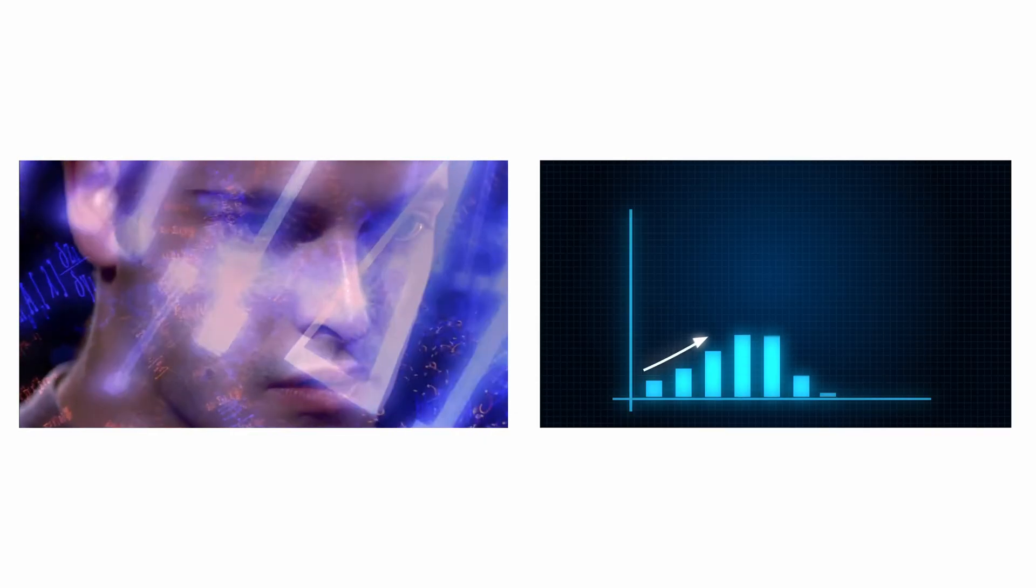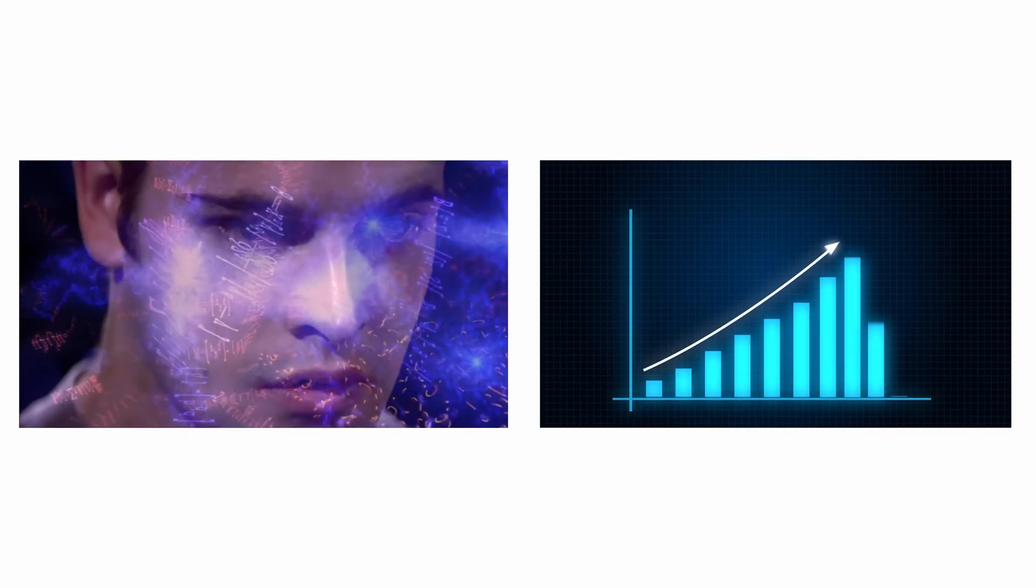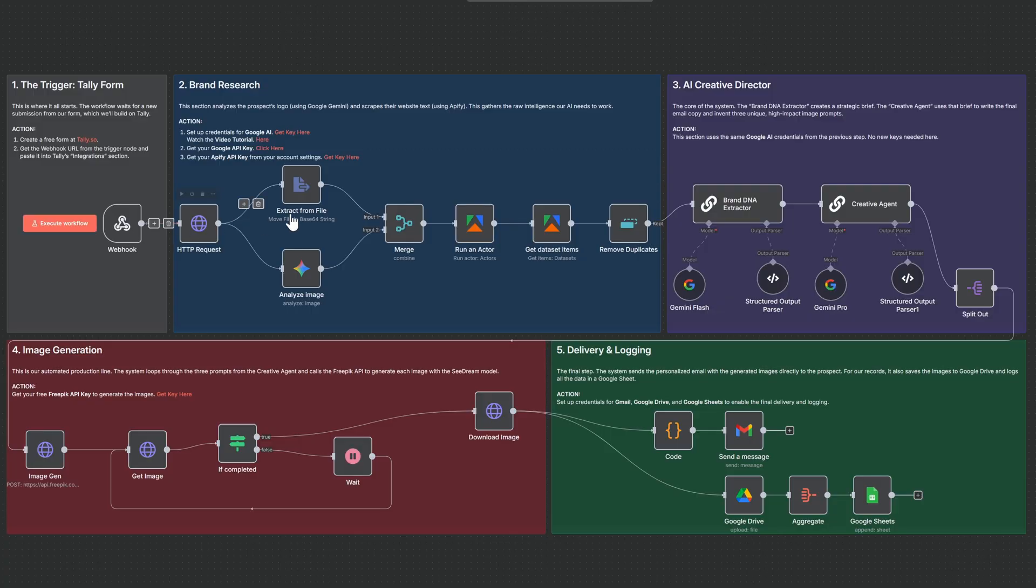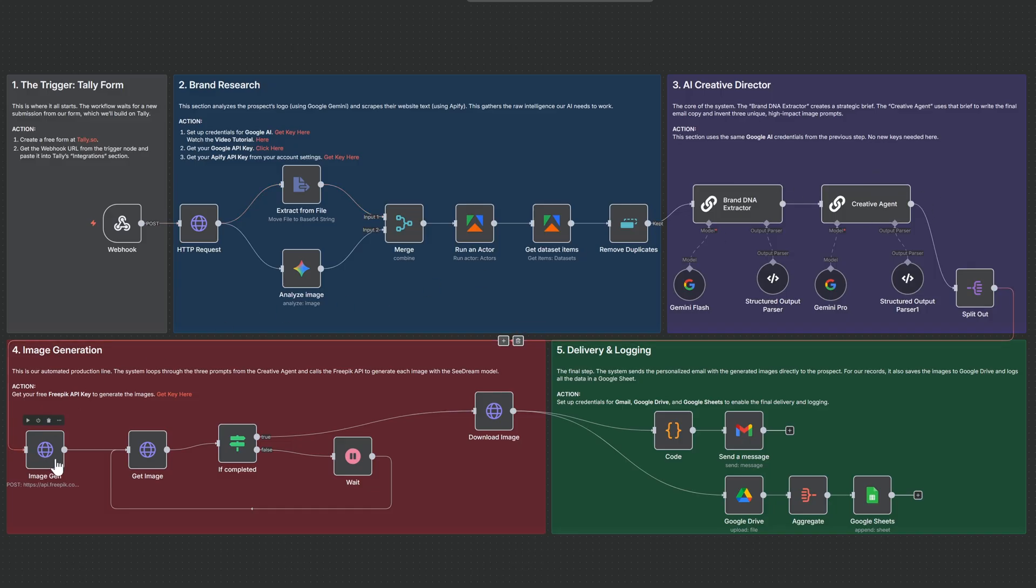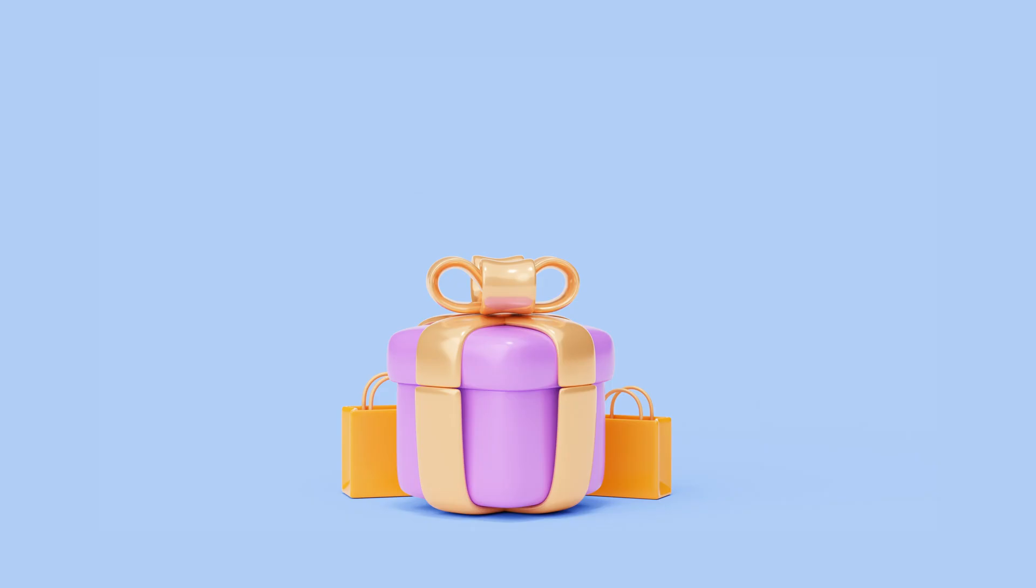AI automation is a skill that's easily worth six figures, but clients don't buy your technical skill. They buy the result. And today I'll show you the system that instantly proves that you can deliver it.